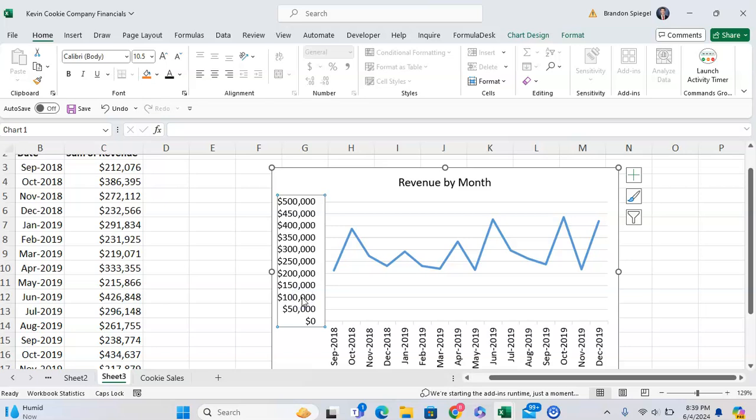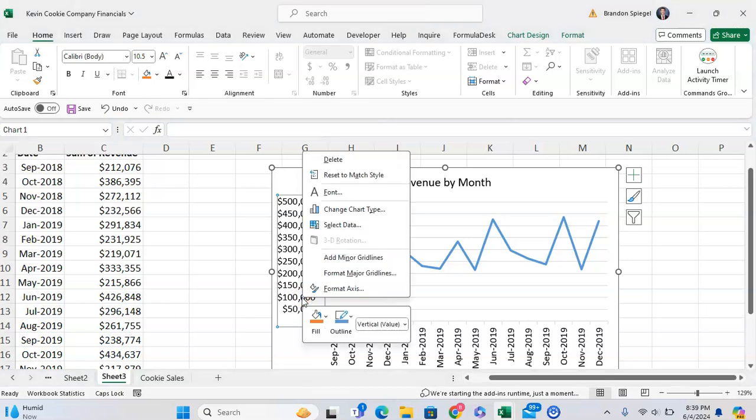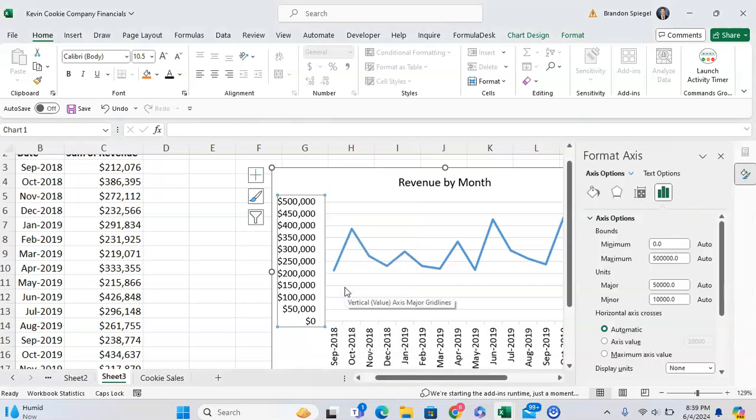we want to first click on the axis, then right click on the axis. From here, we want to click on format axis.